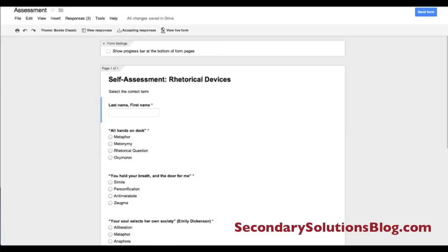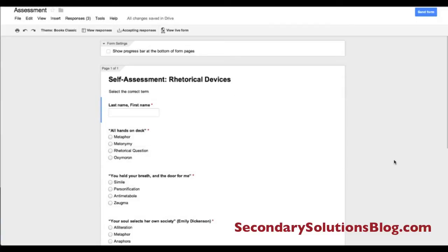Now that I'm all signed in to my Google Drive account, I am going to create a new form, which is going to be a quiz or a self-assessment to get ready for a quiz, and then I'll show you how to grade it. If you're looking for more information on how to create Google Forms or to use Google Drive in the classroom, visit SecondarySolutionsBlog.com and our YouTube channel to see the full video tutorial on how to use Google Drive and create forms.